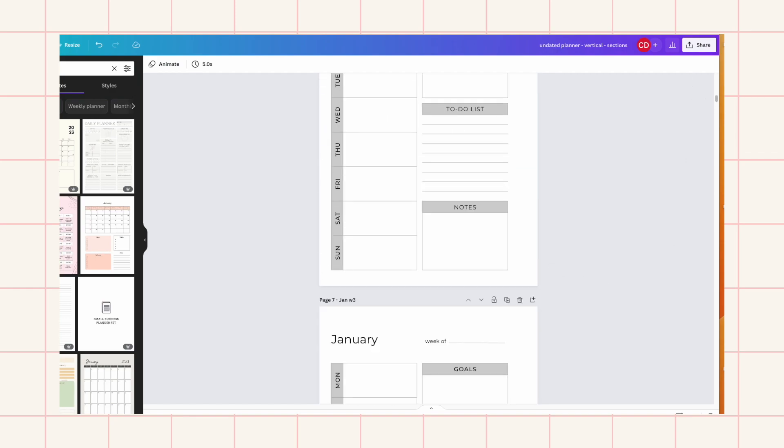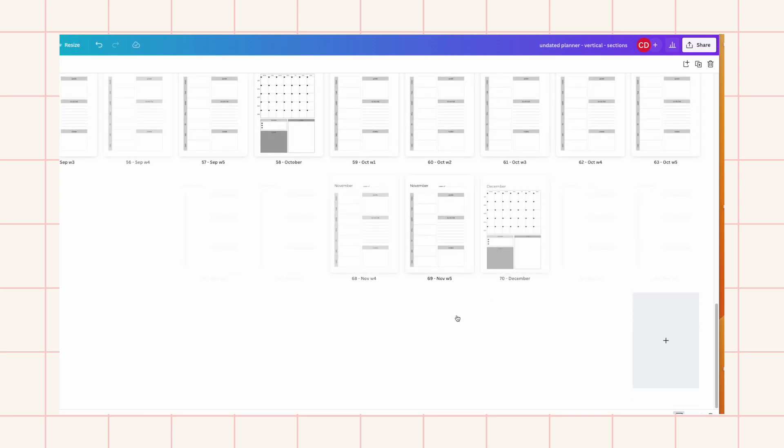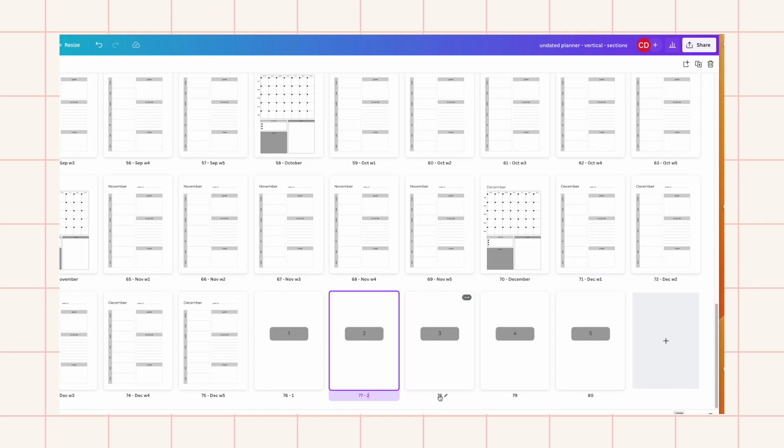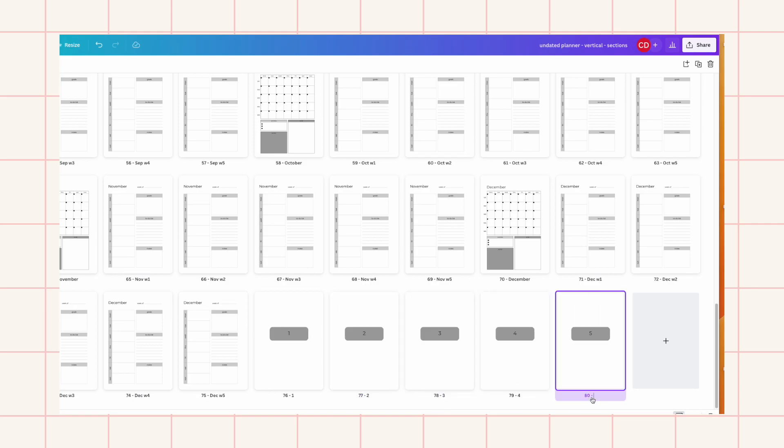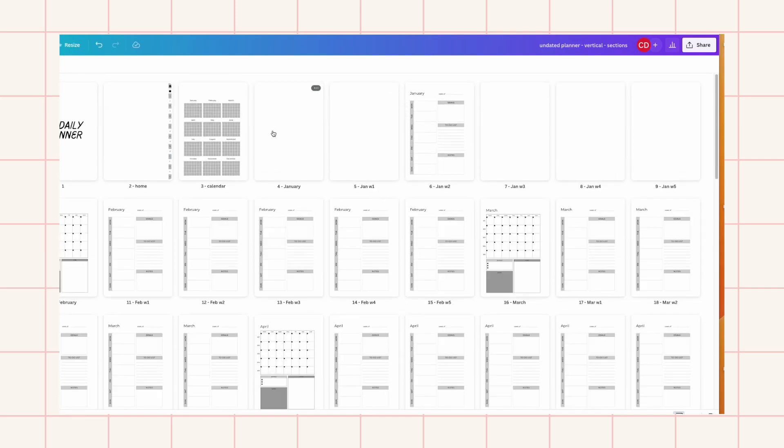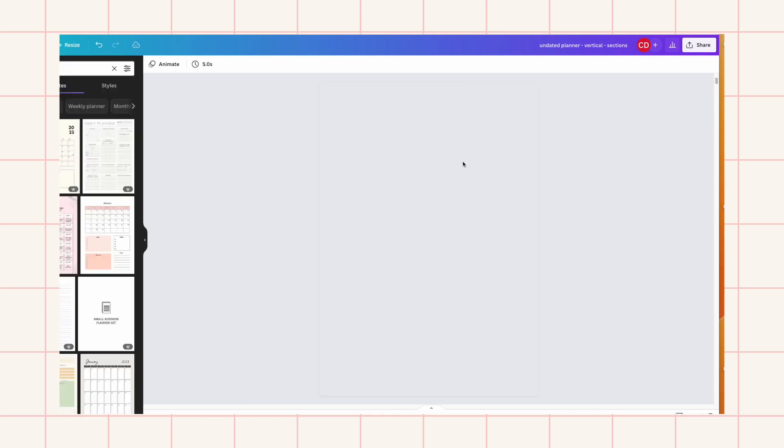And then down here I need to name these ones which is one, two, three, four, five. And then I can go back up here to link them.